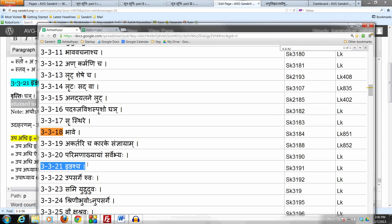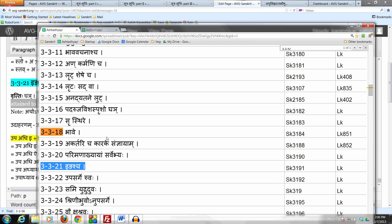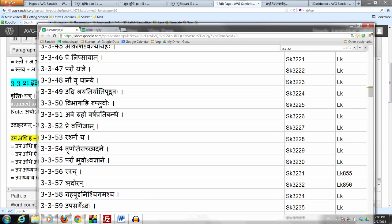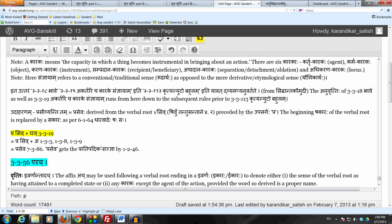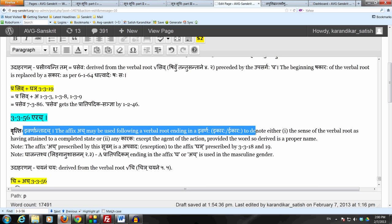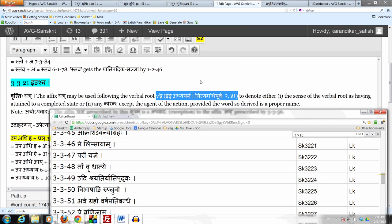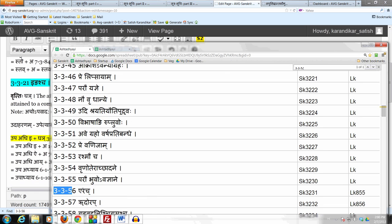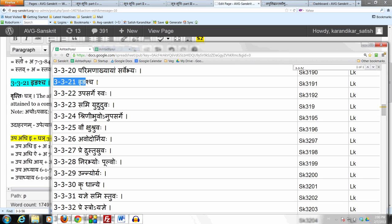The question is: why do we need this sutra? Can we not just use 3-3-18 and 19 itself? The answer is that we have already studied sutra 3-3-56 which says एरच् — that is, the affix अच् may be used following a verbal root ending in इवर्णः. Now we have the verbal root इङ् अध्यायने, which after अनुबन्धलोप ends in इ. So that does end in the इवर्णः. Had this sutra not been there, the affix अच् would have come in by 3-3-56. So the affix घञ् prescribed by this sutra 3-3-21 is an अपवाद for the affix अच् which would have been applied by 3-3-56.